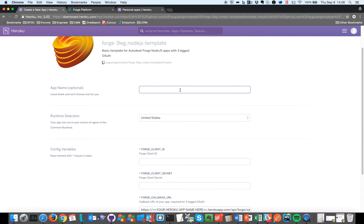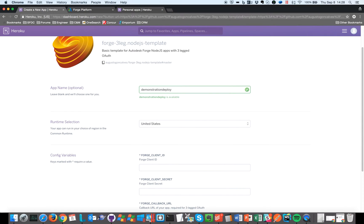So I have this name here, demonstration deploy for instance. It can be any name, so that's the name of your application, but this is important.